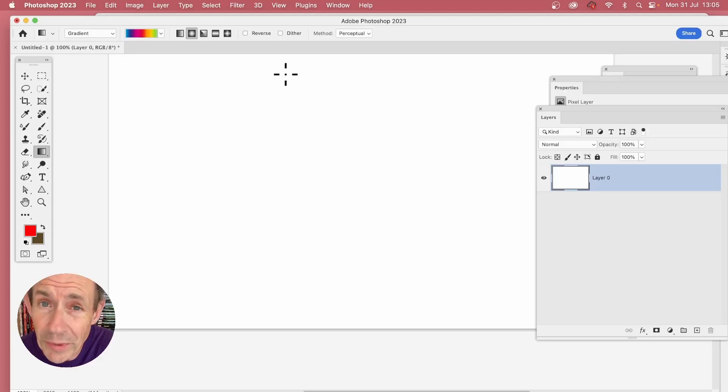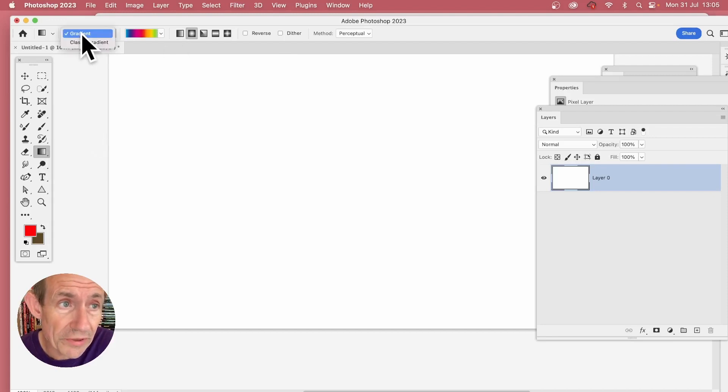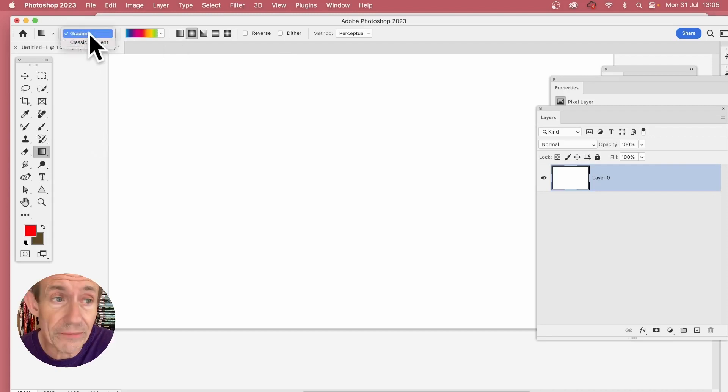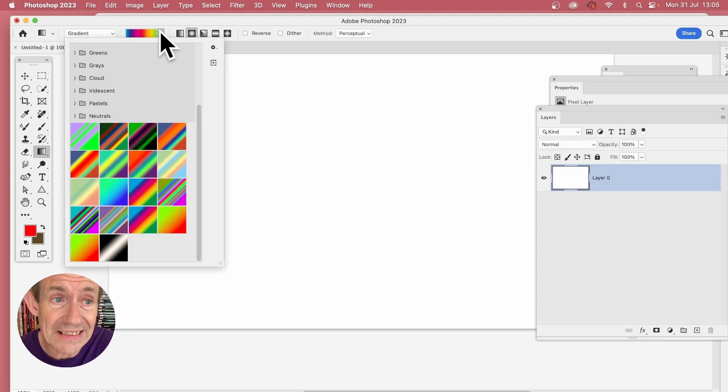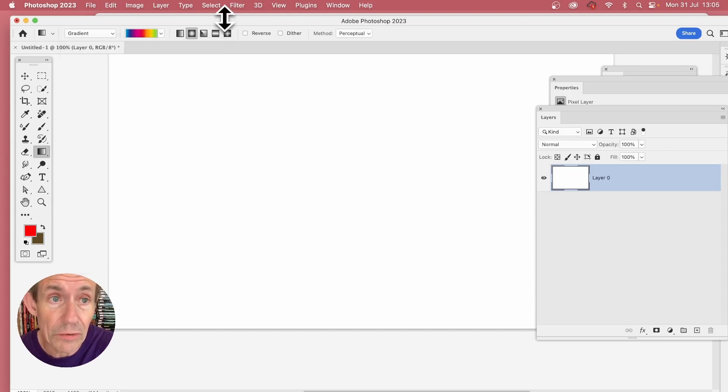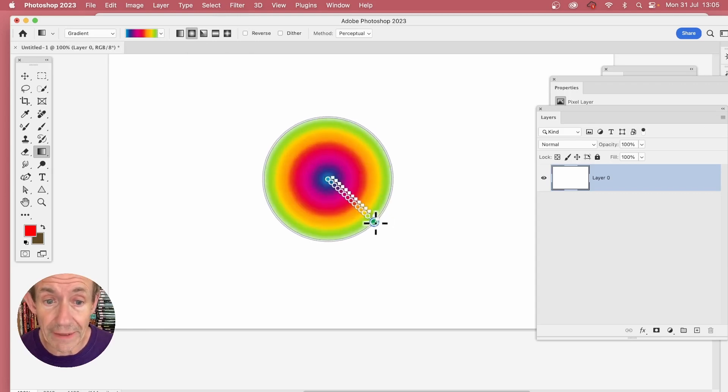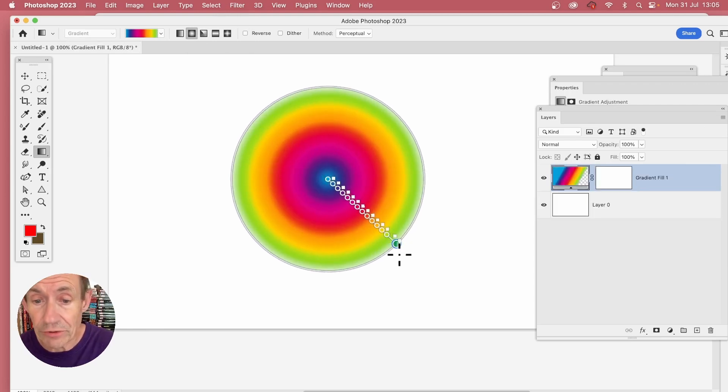In Photoshop 2023, go to the gradient tool and select it. Go with the gradient at the top left and select a rainbow gradient. You can find it here. Select radial and apply. Now you'll notice I've got transparency here.